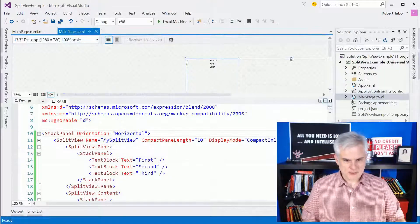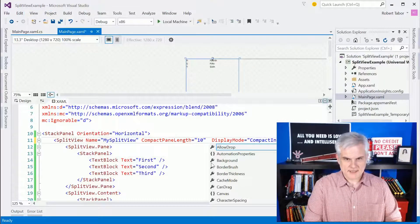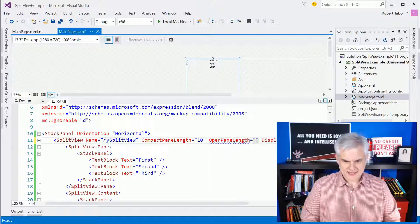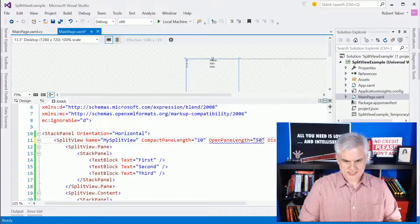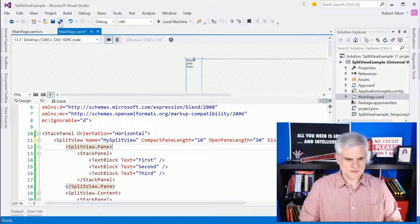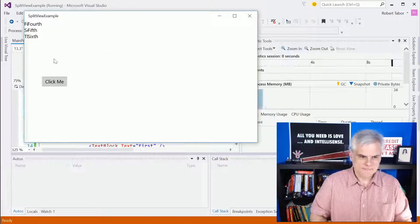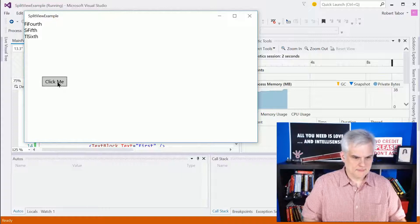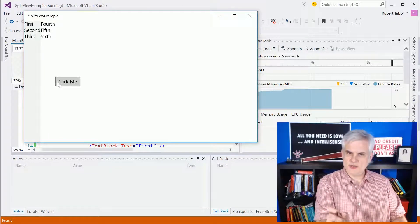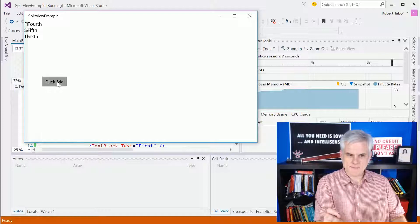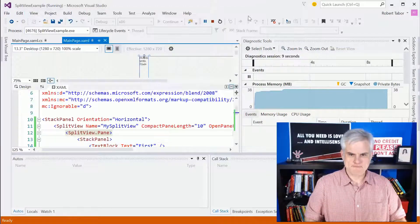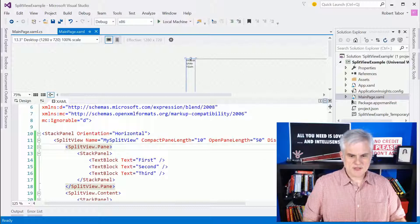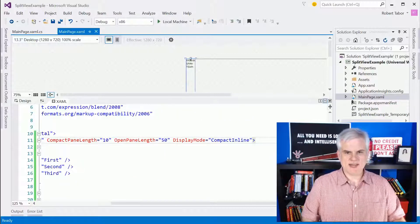We can also adjust things like the open pane length and we can set that to, let's say 50 pixels, for example. And now let's see how that affects our application. So you can see that it really restricts the size of that pane as it opens up in this case.